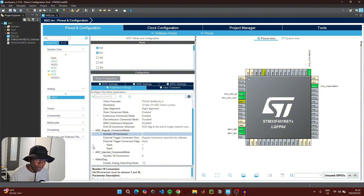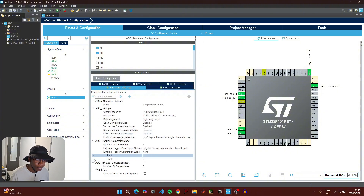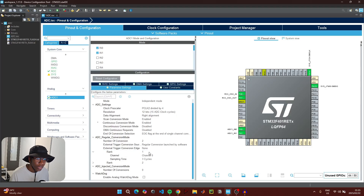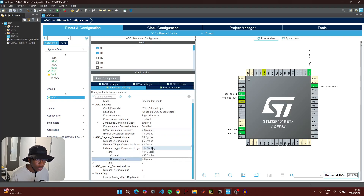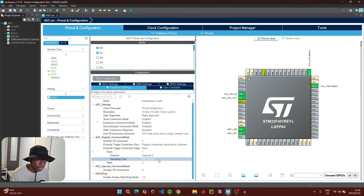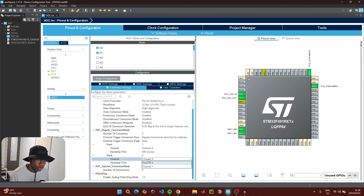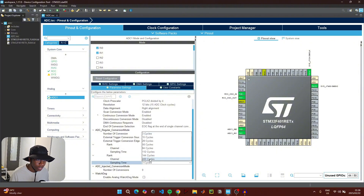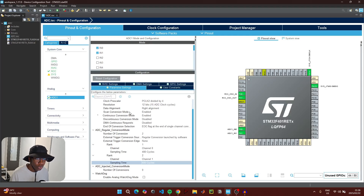Expand Rank 1 and make sure that it is set to Channel 0. You can set the sampling time to suit your project — I'm going to select 180 cycles. Then expand Rank 2, change it to Channel 1, and select the same number of cycles for the sampling time.